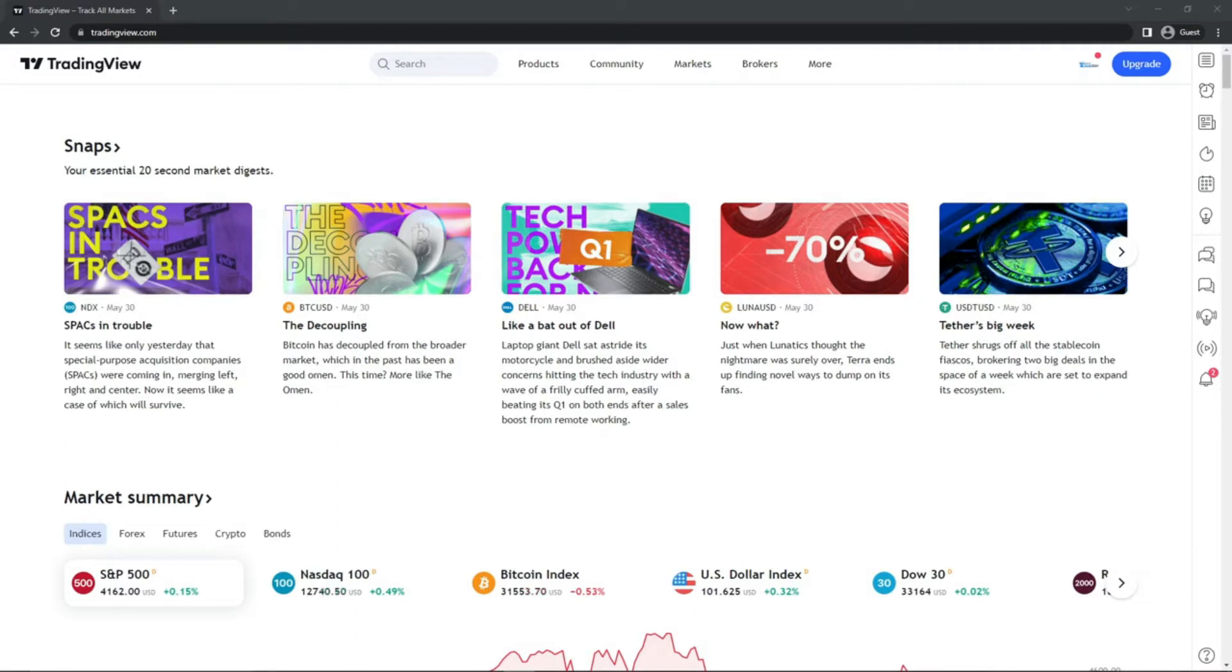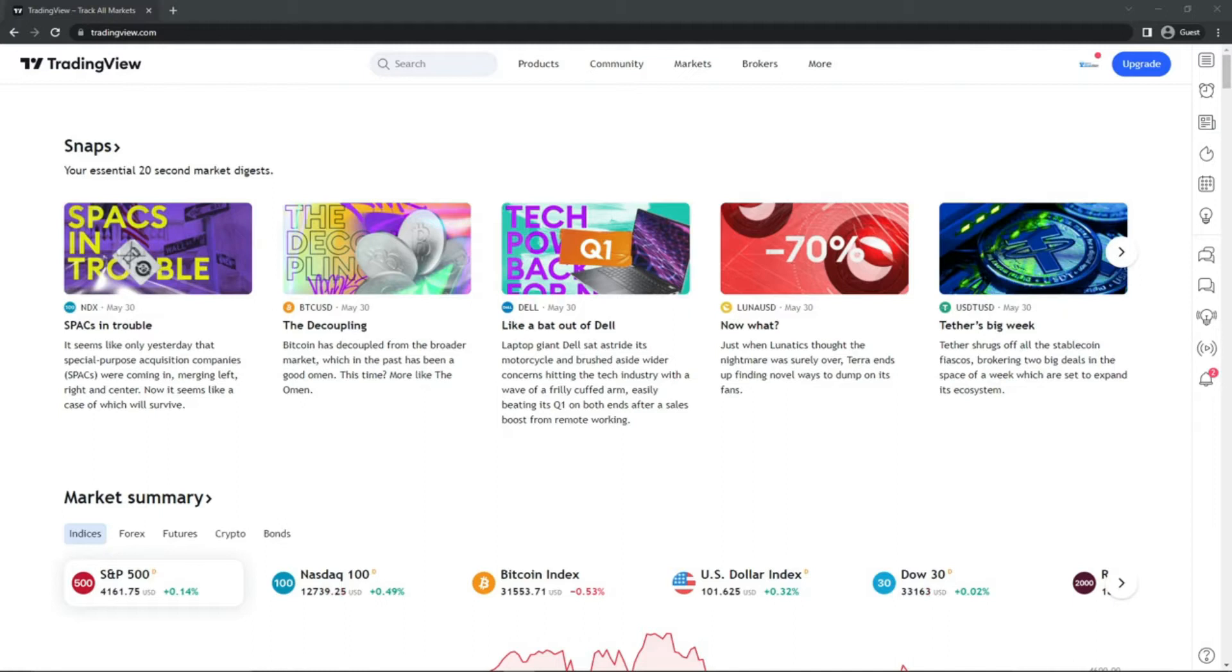First, you're going to need to go to tradingview.com. You'll want to make sure that you set up a Trading View account, at least with the pro plan so that you can fully utilize our indicator. You'll also want to make sure that you have the data for the exchange that you're charting.